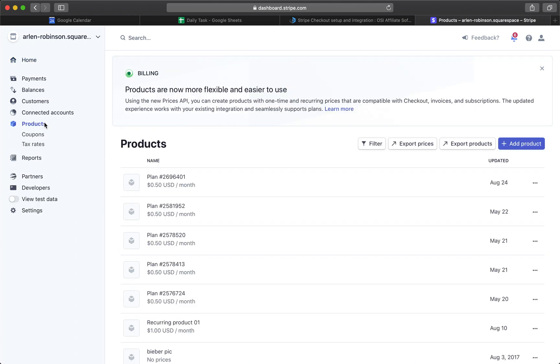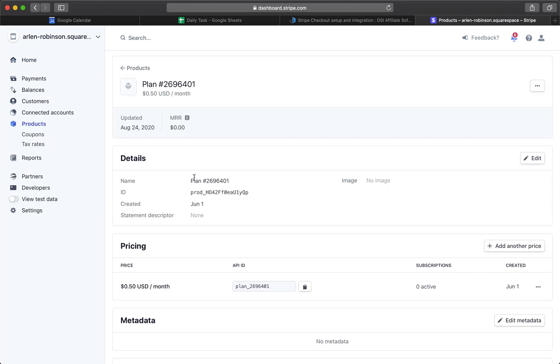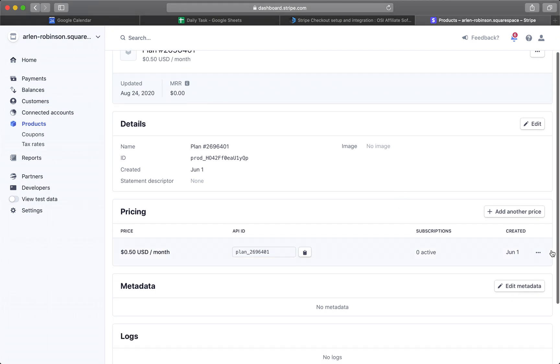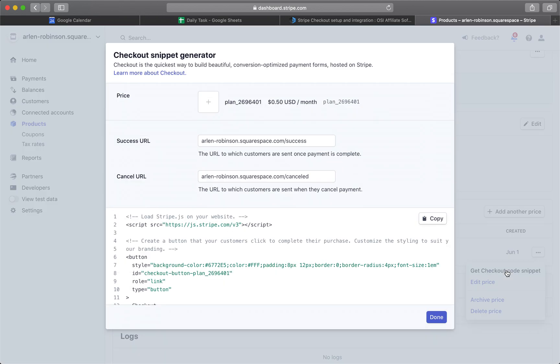Then click on a product, then click on the Ellipsis button, and then click on Get Checkout Code Snippet, which you will copy and paste onto your site.